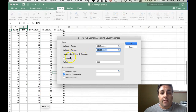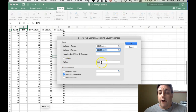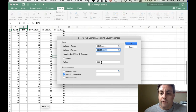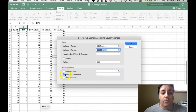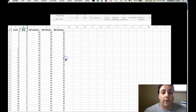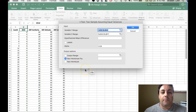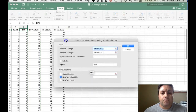Leave the Hypothesized Mean Difference blank. Don't check Labels since we haven't highlighted any array that includes a data label. Set alpha to 0.05 — that's typically what we use, and it was already filled in for me. Under Output Options, I like to put results in a new worksheet ply, but you can specify a range or a new workbook. Once you've set everything, hit OK and it will run the comparison.